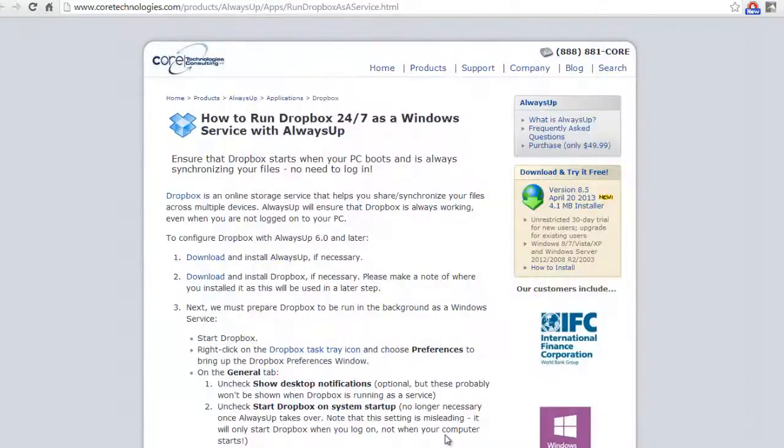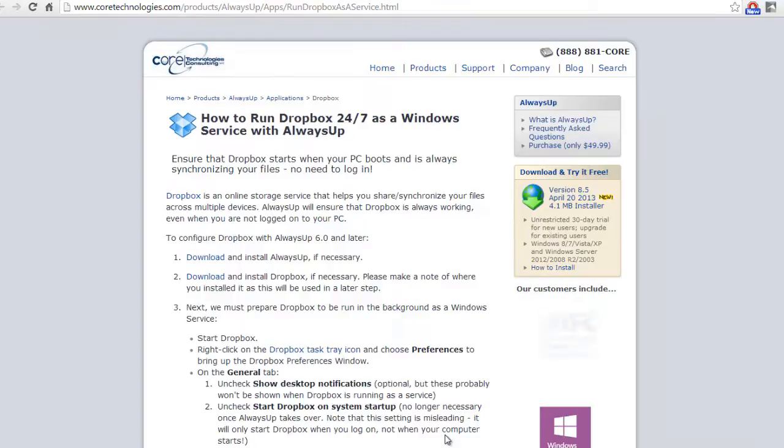Welcome to this video tutorial from CoreTechnologies.com. Today we are going to show you how to run the popular Dropbox cloud storage application as a Windows service with Always Up.